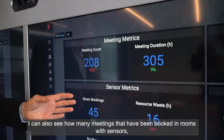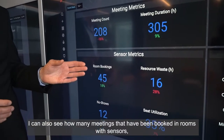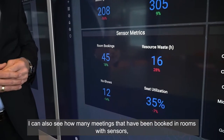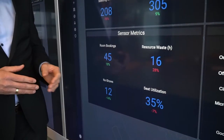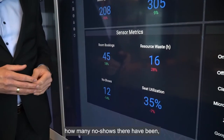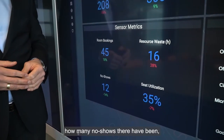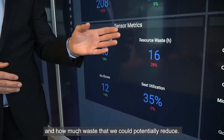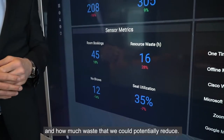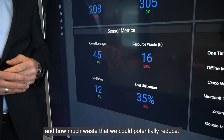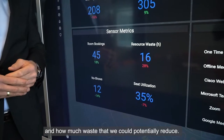I can also see how many meetings have been booked in rooms with sensors, how many no-shows there have been, and how much waste that we can potentially reduce.